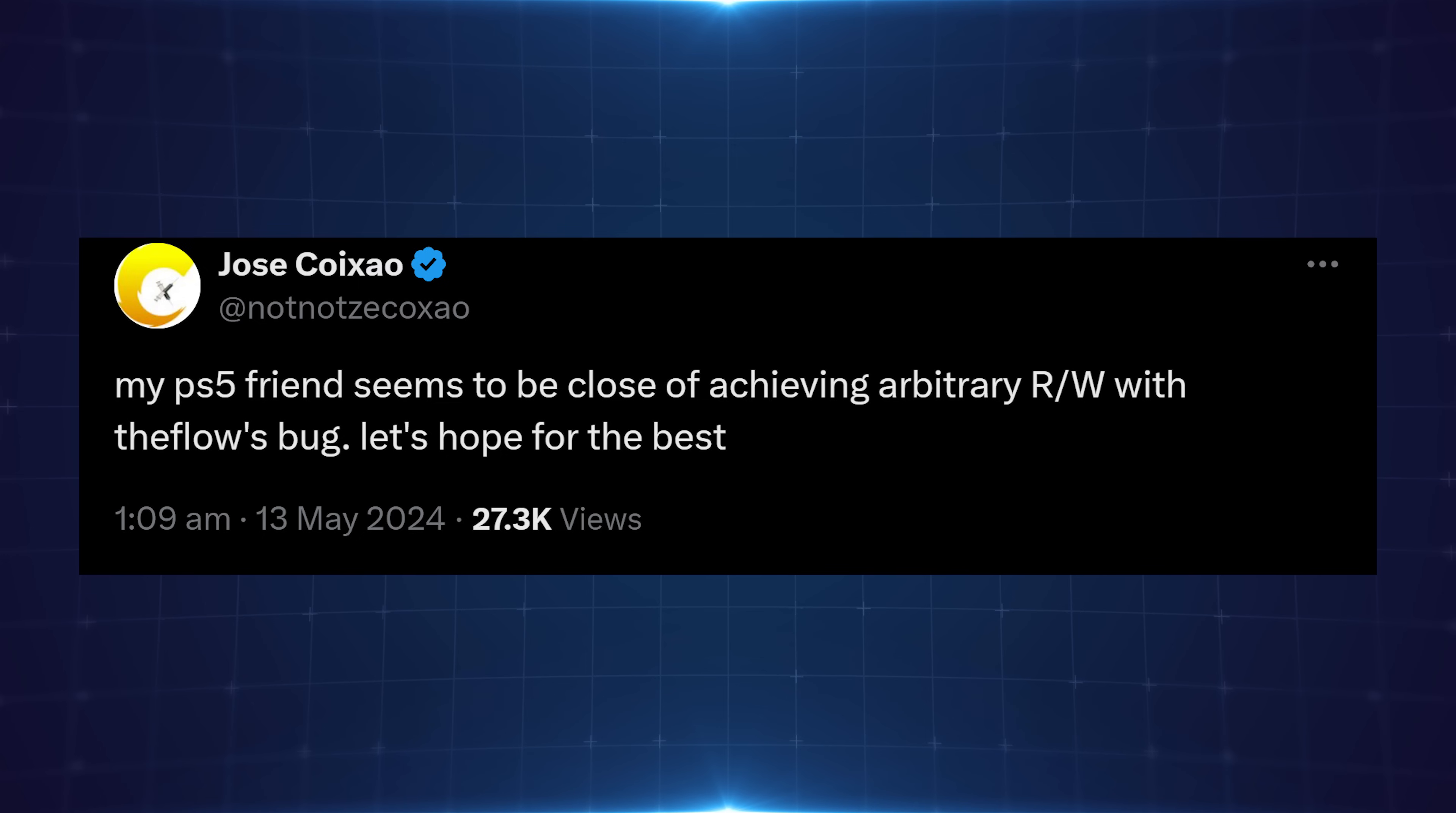But yeah, anyway, either way, there is progress being made. There are developers in the scene that are working on this. I know of at least three that have been looking into it, but I wouldn't necessarily expect anything in the near future. If something comes out soon, that would be a surprise to me.